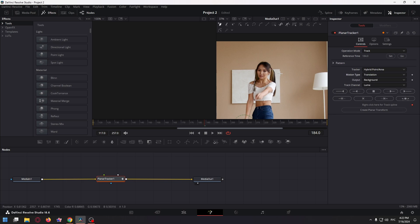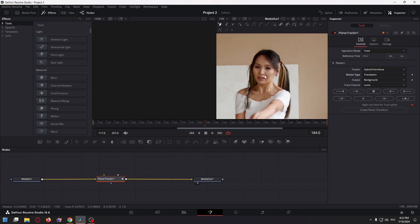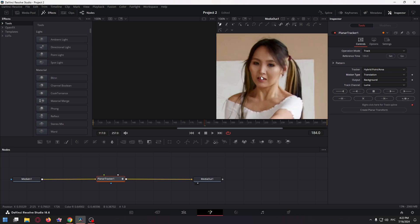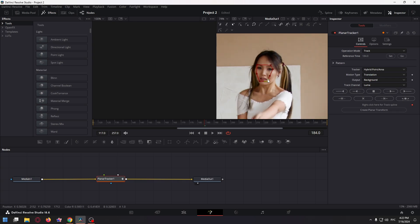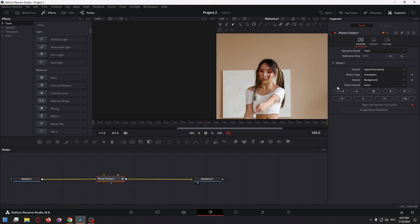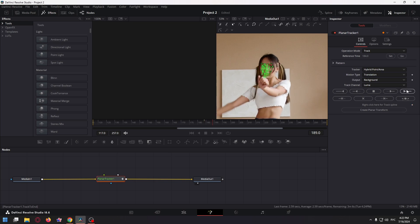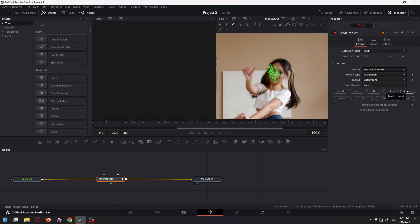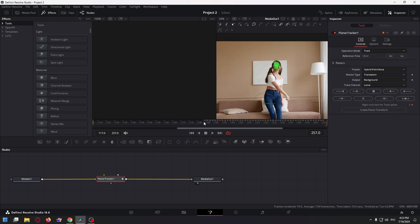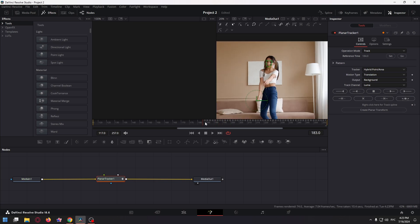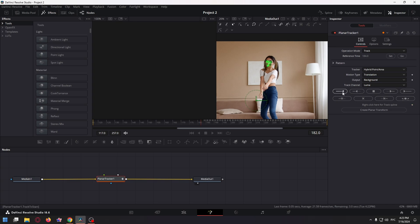And now we need to create a mask for your face. Just zoom the video if you want and select the object. Okay, that's good I think. And now just click on track to end. Go to the start point and click on track to start.